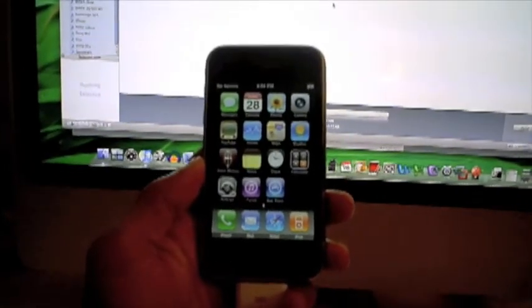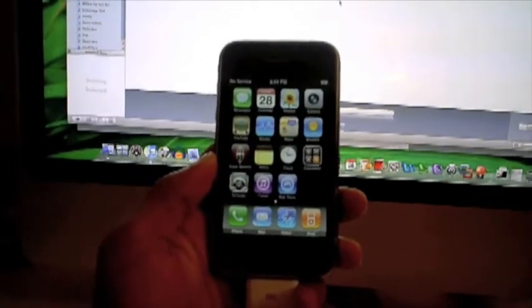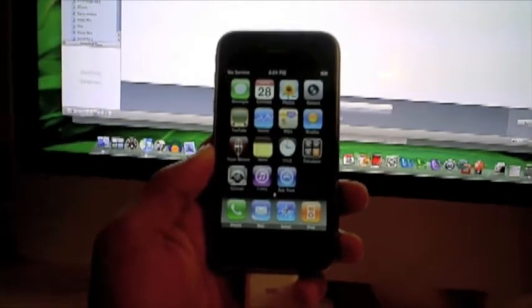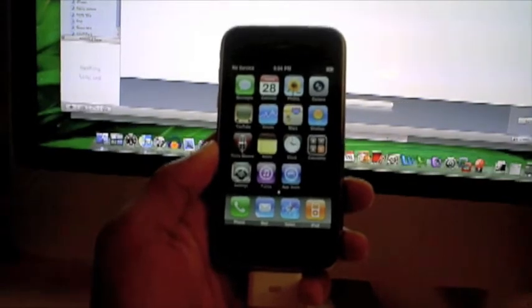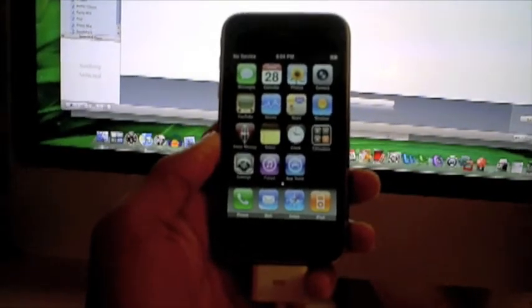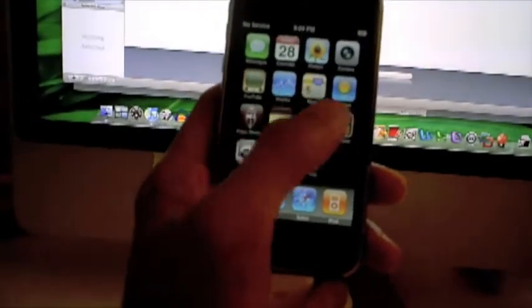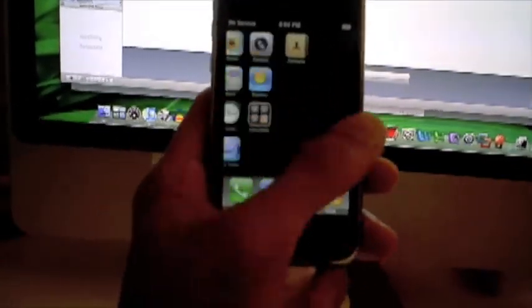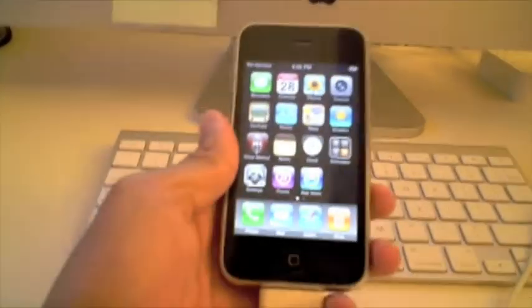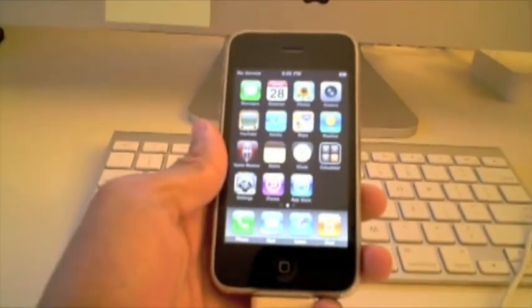Hey everyone, how's it going? This is a tutorial on how to unlock and jailbreak your iPhone 3G. So what I have here is an iPhone 3G, 16GB. And a couple things to note, this jailbreak is only for the iPhone 3G.